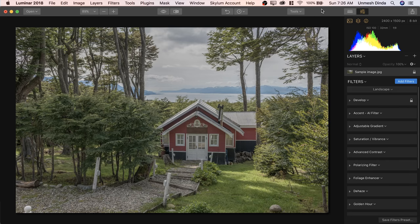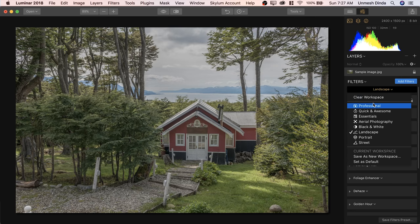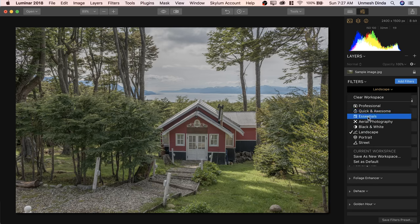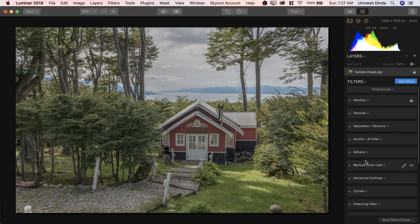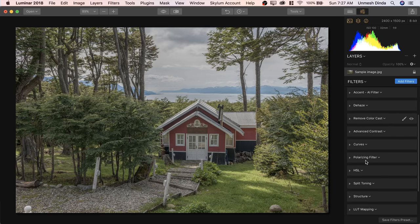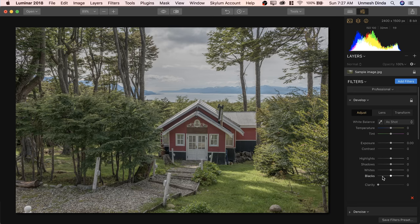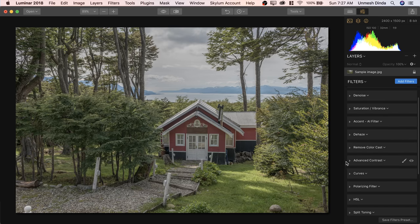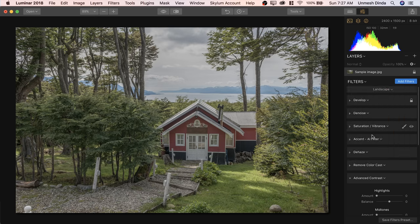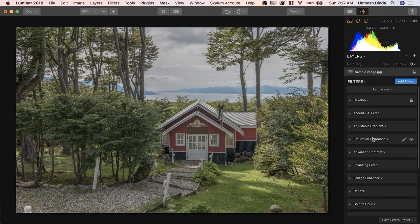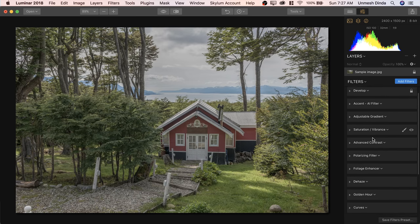Luminar already comes with a set of workspaces. As you can see, the landscape workspace is now selected. There are a lot of them — professional, essentials, portrait, street, black and white. If you select professional, all the professional filters show up, and in all of the filters no adjustments have been made. You need to open them up and make those adjustments, like in the Develop or Advanced Contrast. For example, if this was a landscape, I would choose the landscape workspace and see all the landscape-related machines show up.